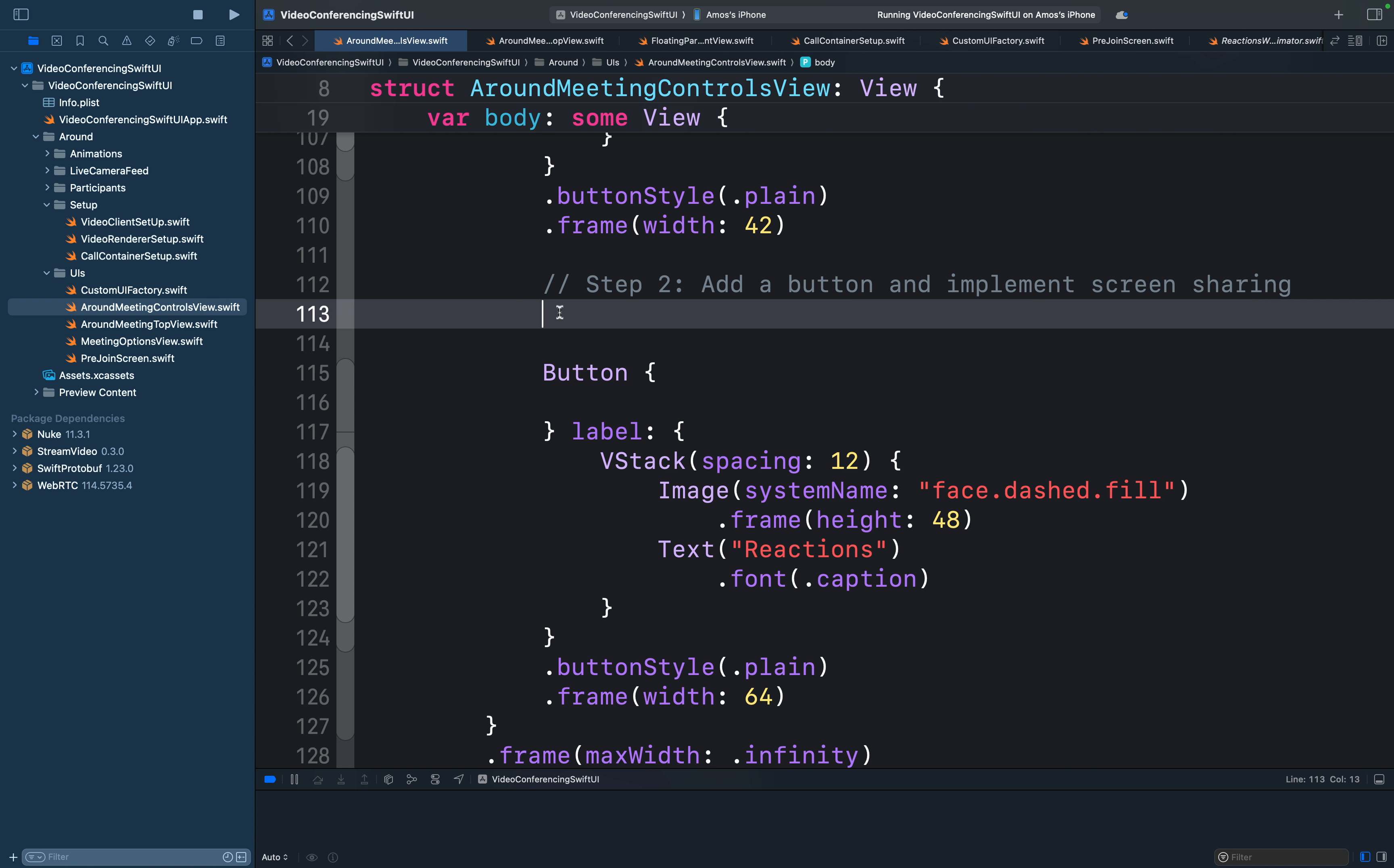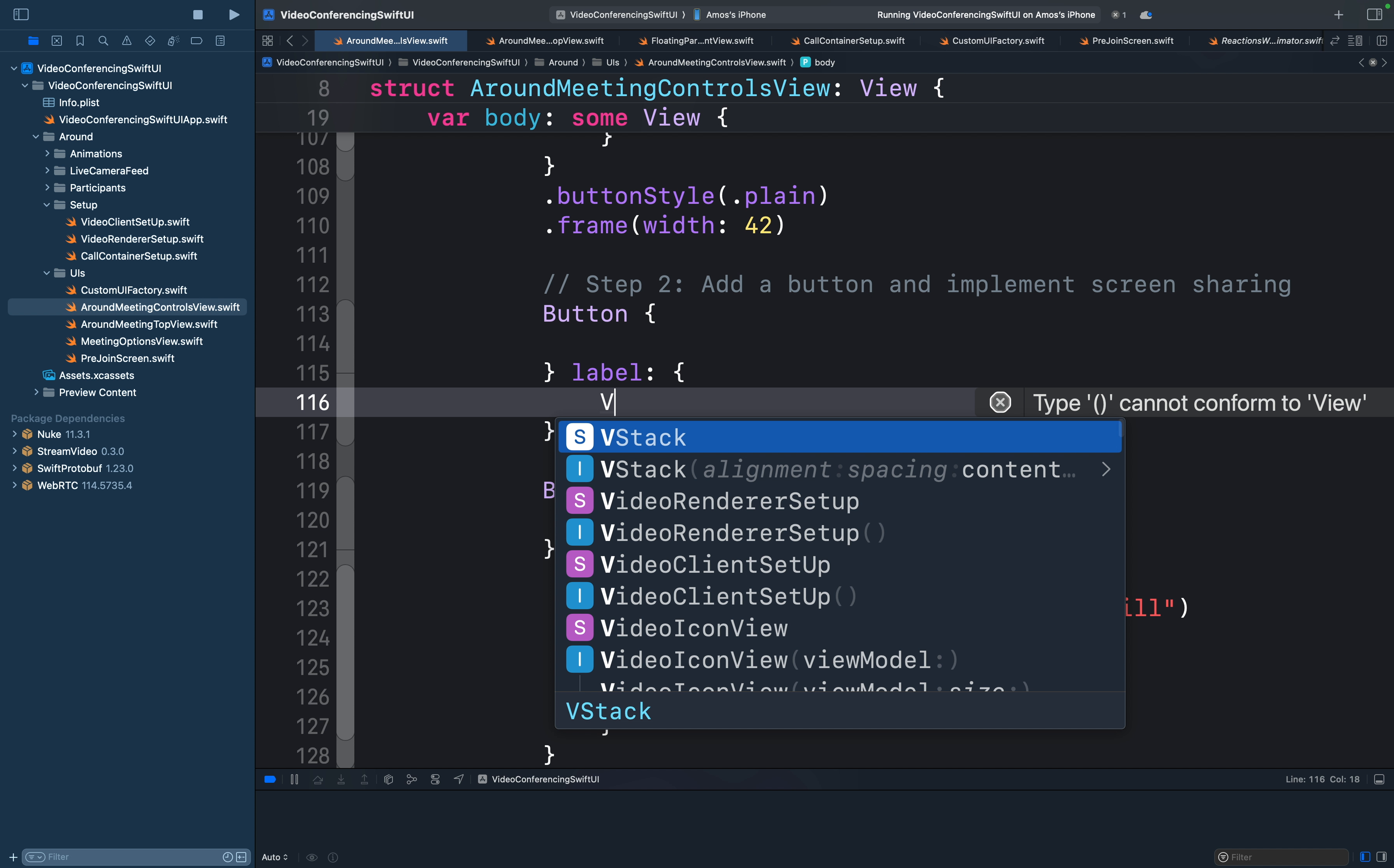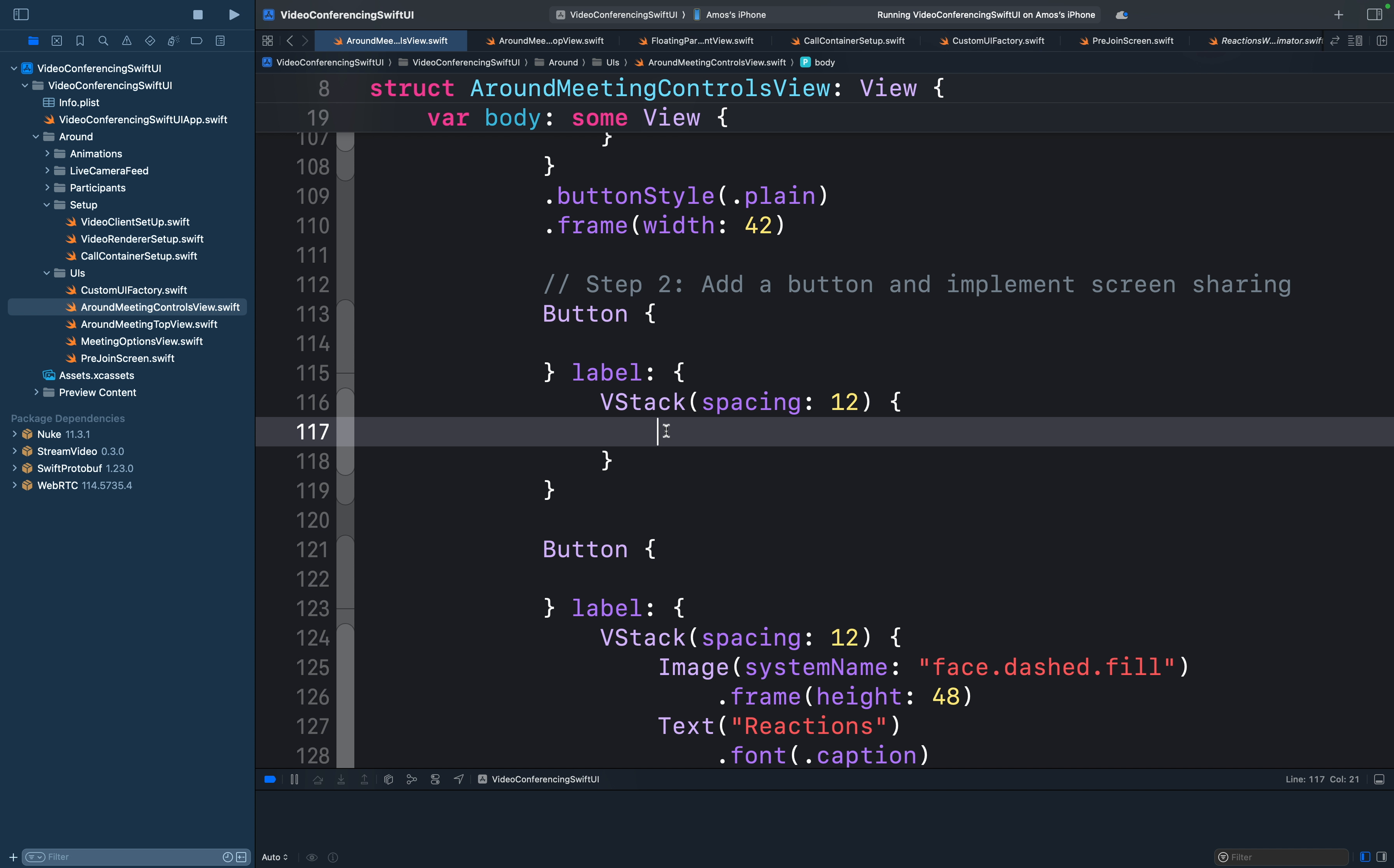Then let's navigate to where we have the buttons. We will add another button here for the screen sharing functionality. The button label will have an icon and text in a VStack. So let's add a VStack container here. We will give it a spacing of 12. So for the content, we will add an SF symbol.